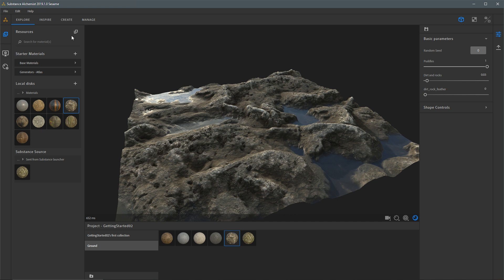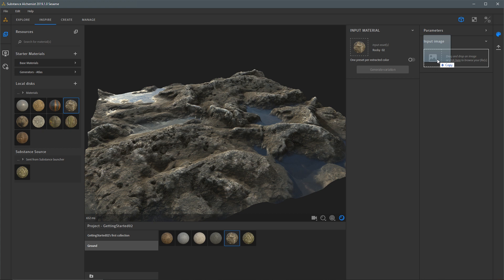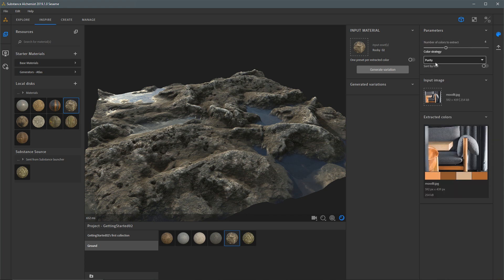Next I'd like to take a look at the Inspire tab. Clicking Inspire loads the current material I'm viewing in my 3D view as the input material. I also have another input for an image — I'm going to drag in an image I want to use as a reference, just grabbing it from my desktop and dropping it into Substance Alchemist. Substance Alchemist instantly extracted a range of values based on these parameter settings for a specific color strategy.